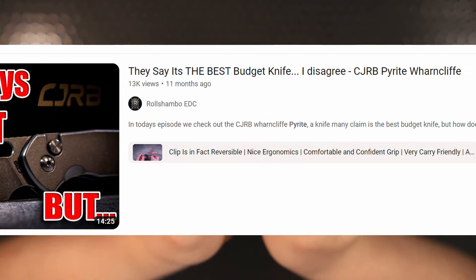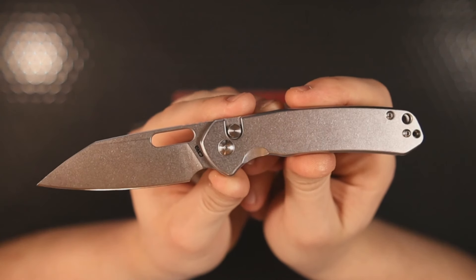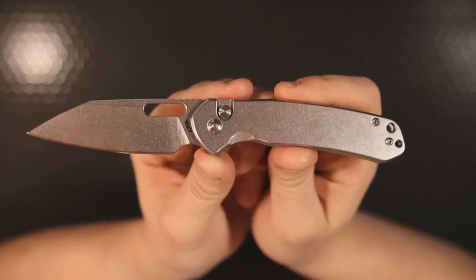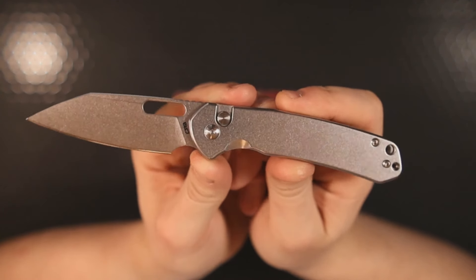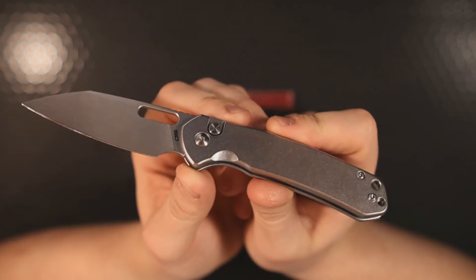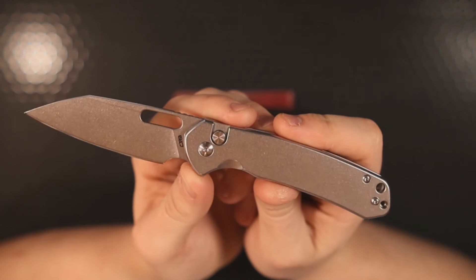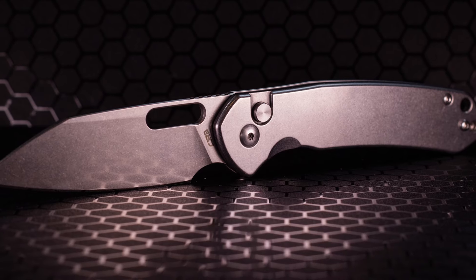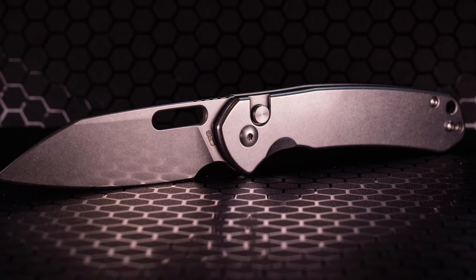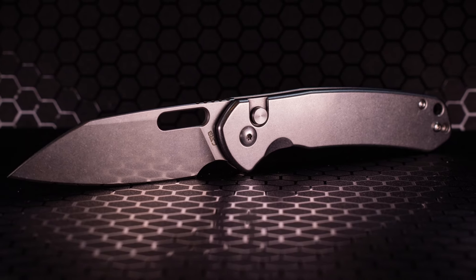This is the Warney Pyrite, or as I sometimes call it, the Horny Pirate. In that video I said that everyone was claiming that this was the best budget button lock, but I disagreed.